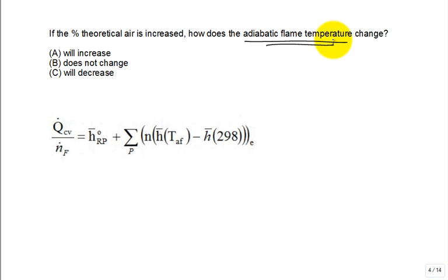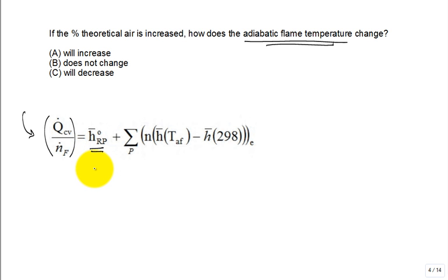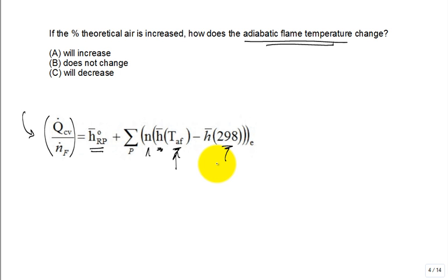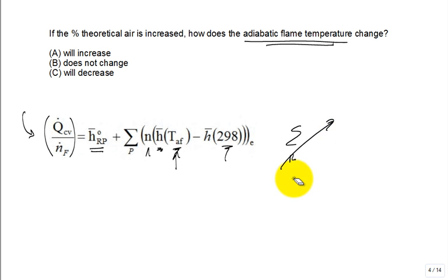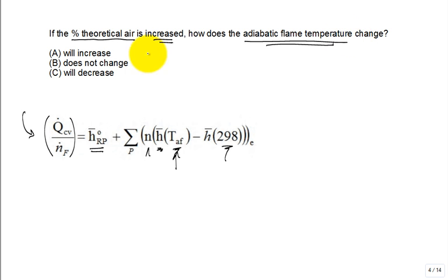Question: If the percent theoretical air is increased, how does the adiabatic flame temperature change? Here's the first law rewritten to guide your thinking: zero equals the standard enthalpy of combustion for the fuel, plus the sum over all the products of stoichiometric coefficient times the molar enthalpy at the exiting adiabatic flame temperature minus the molar enthalpy at 298. The sum over the reactants is zero since everything comes in at 25°C.